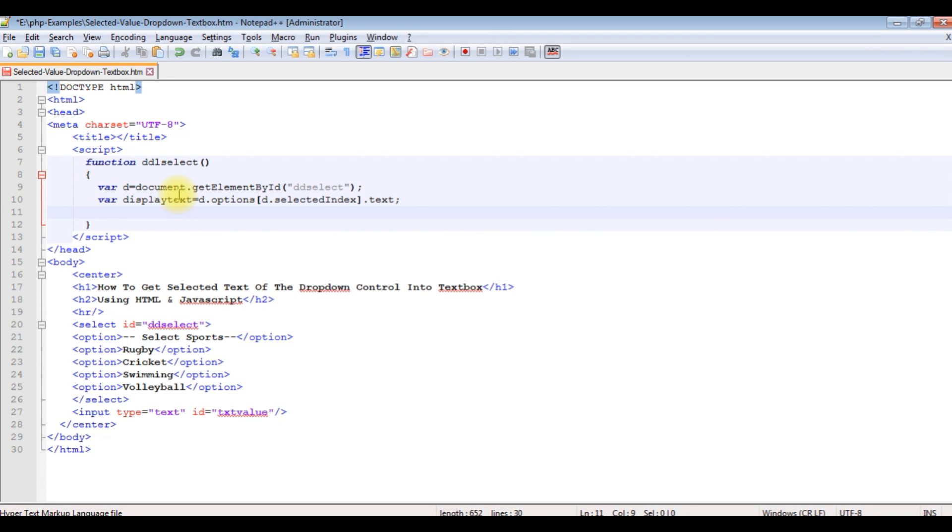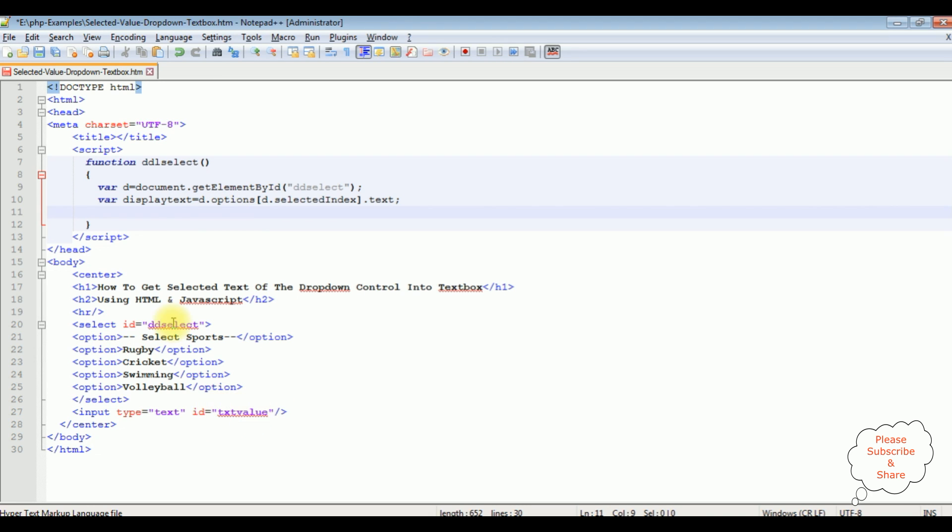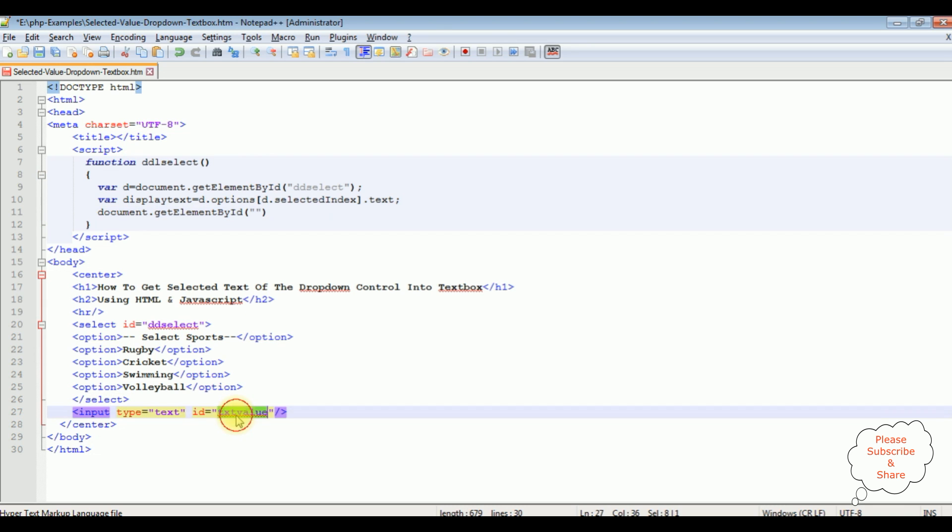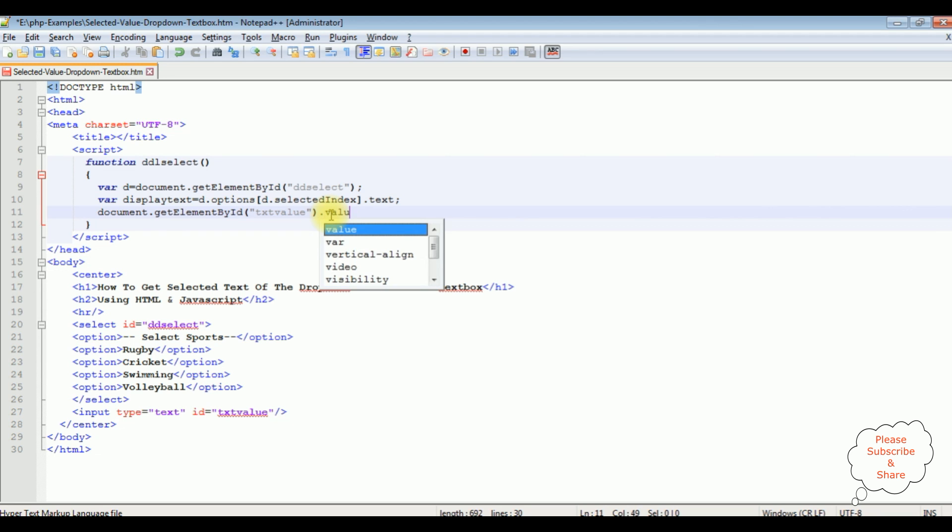After choosing the selected text in the select option control I want to display that value in this text value. Document dot get element by ID the input text ID dot value is equals to display text.